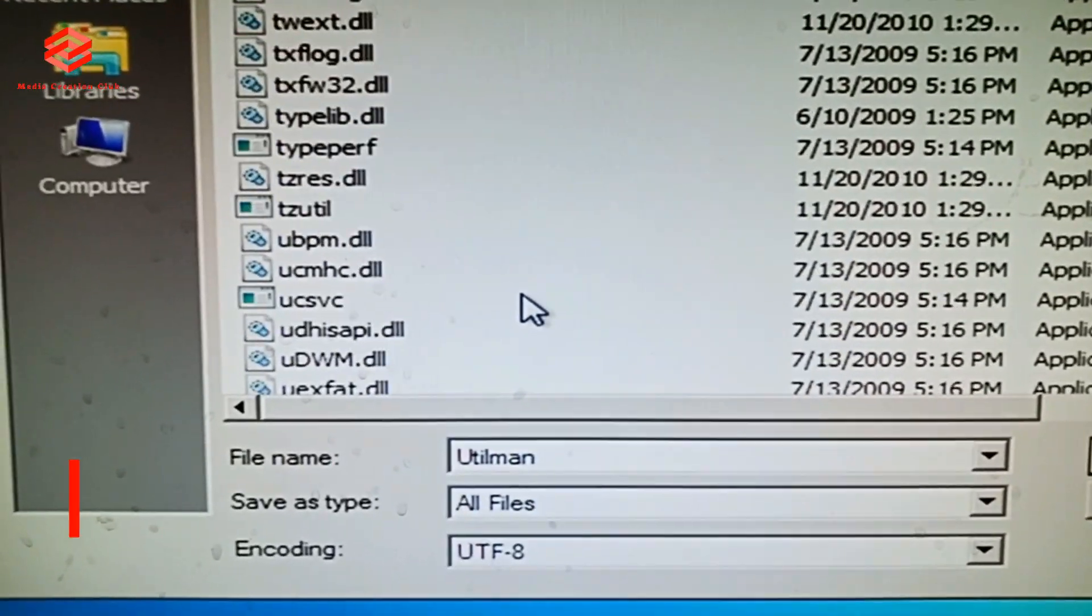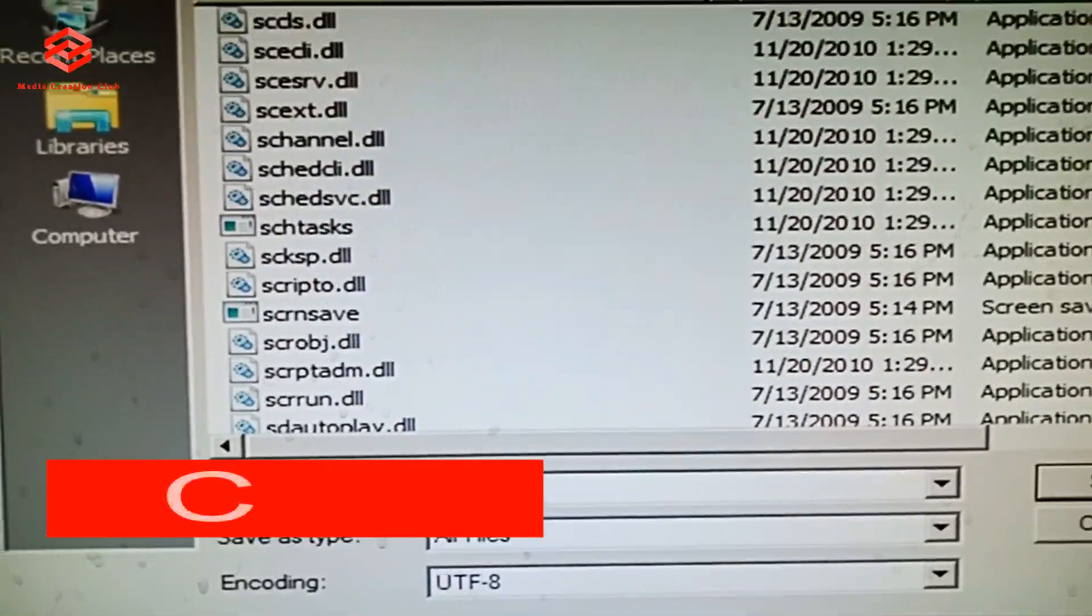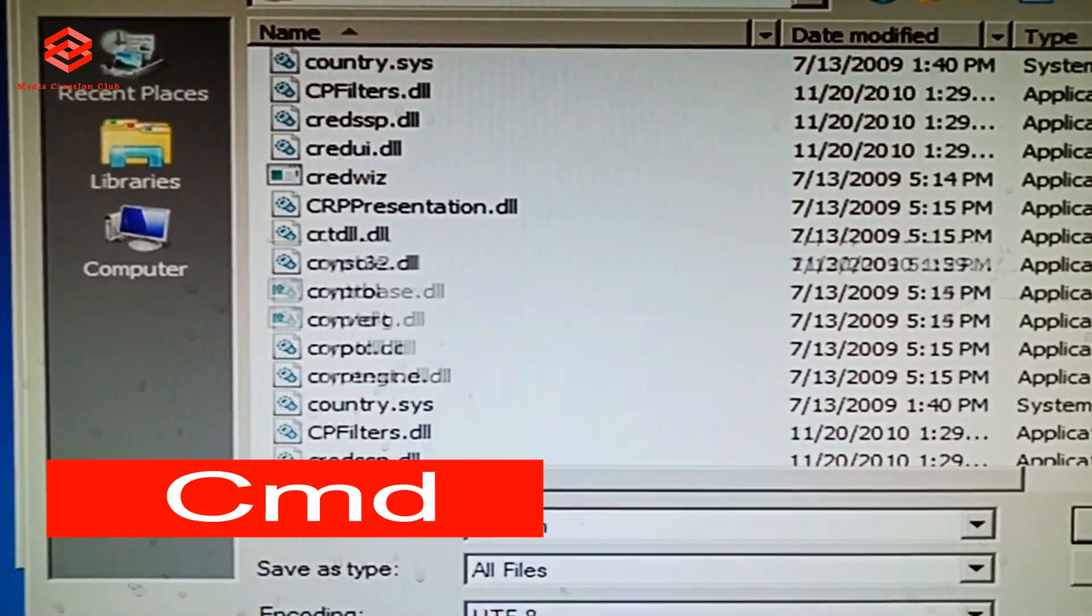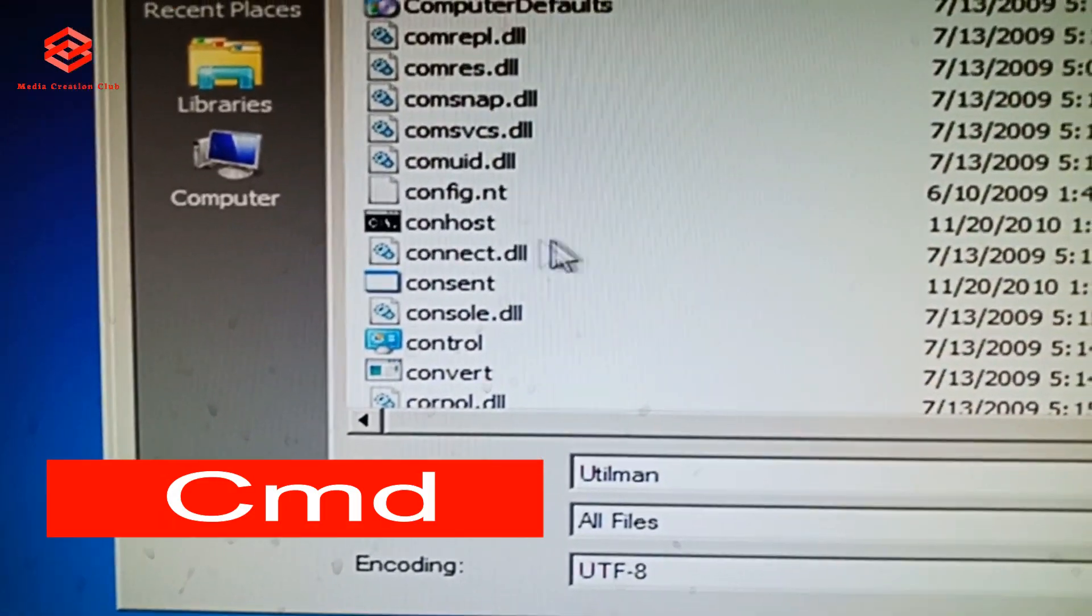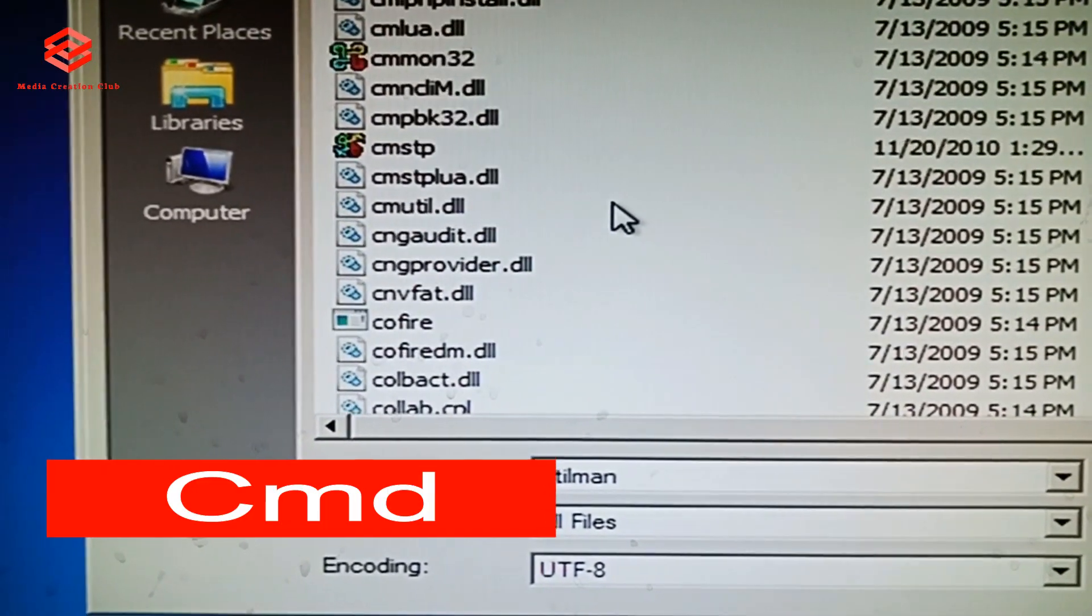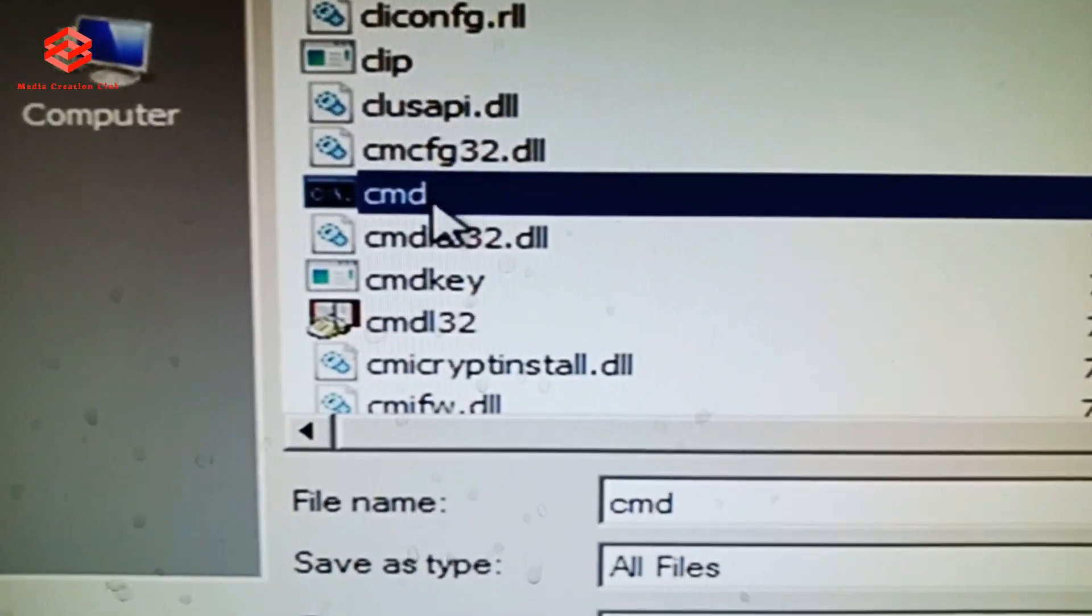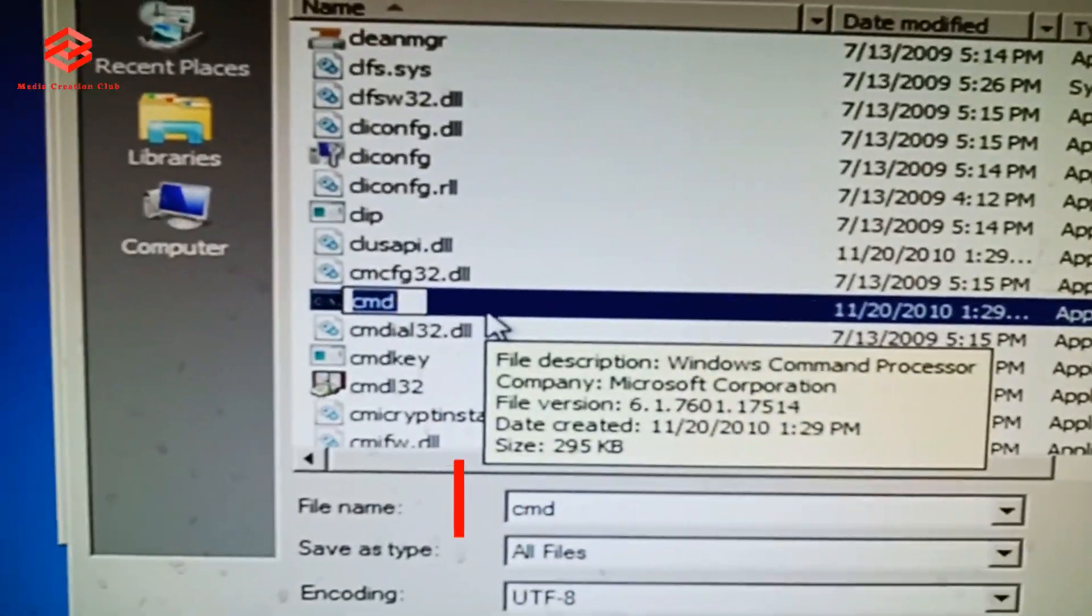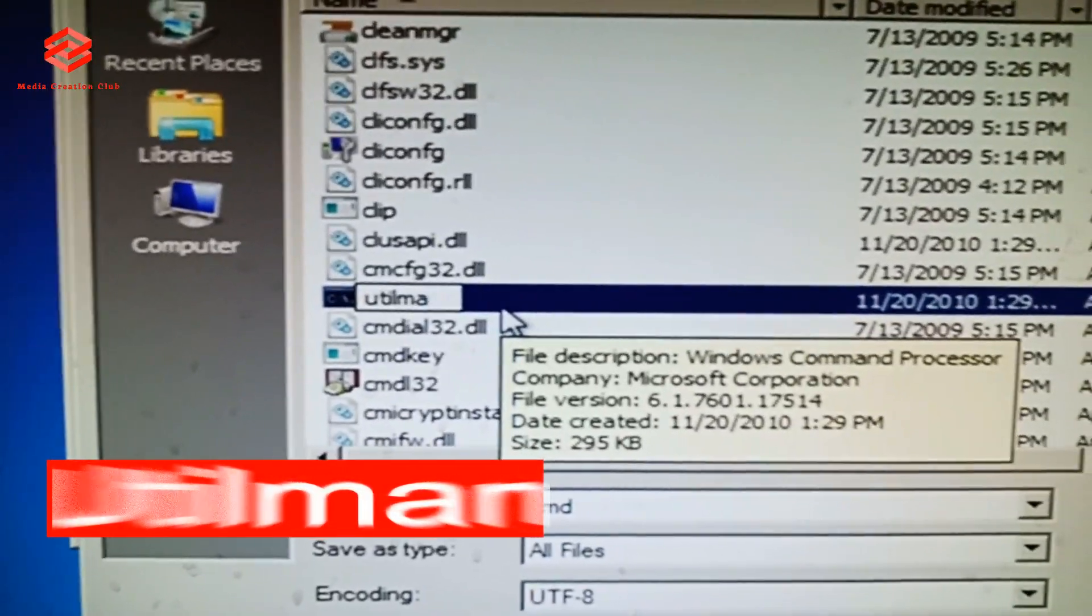Now the second word we need to find is CMD. To scroll up, we find the C. OK, so this CMD we also rename the same as utilman. Same U-T-I-L-M-A-N.